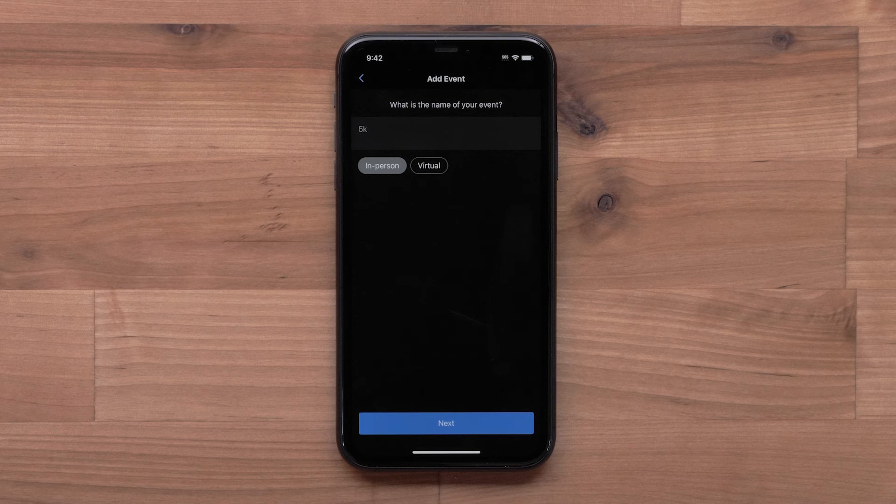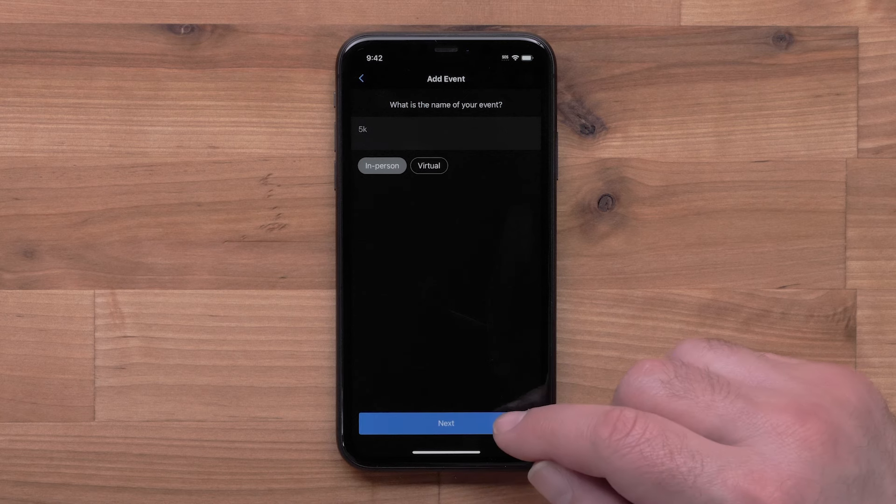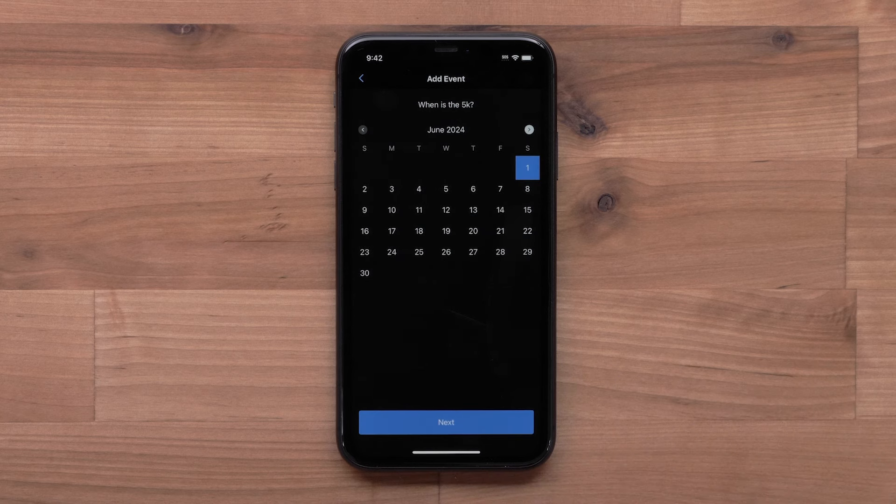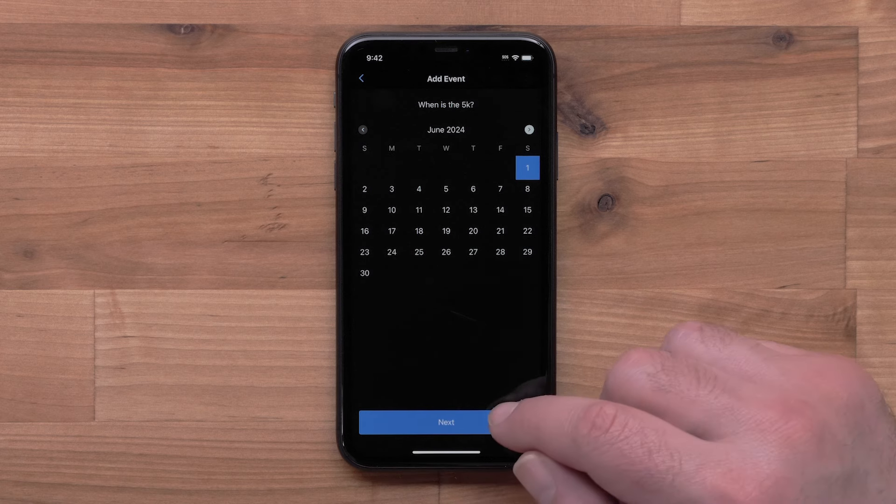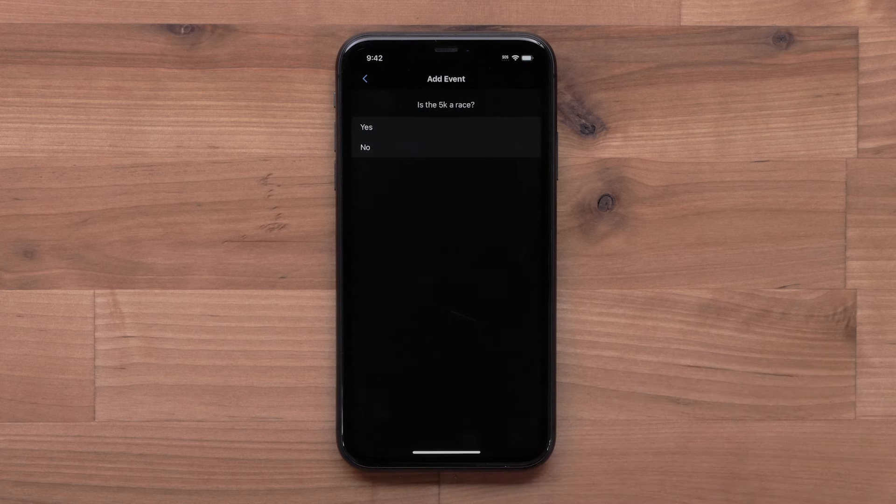After naming the event, the Garmin Connect app will suggest a date for your 5K. You can use this date or select your own date from the calendar. Once you have a date, select Next.